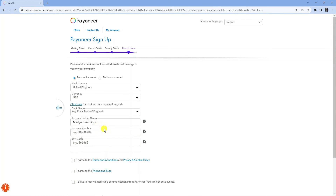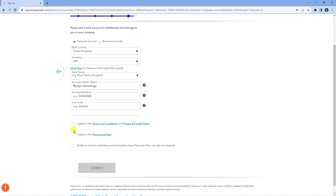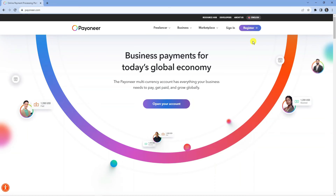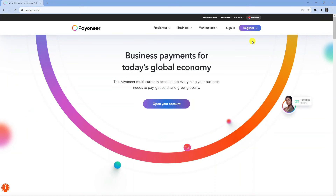On the final screen it's going to ask for your bank details. This is just to link your bank so that when you get paid on Payoneer they have the bank details to send your payments to. Once that's done, make sure to agree to the terms and conditions and the pricing and fees, and tick the box if you'd like to receive marketing communications, then press submit at the bottom.